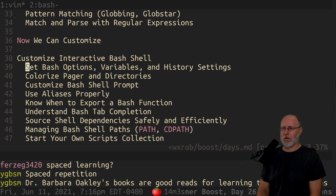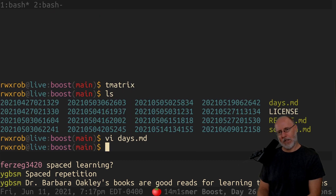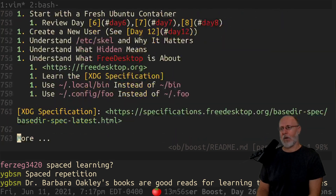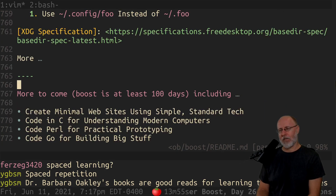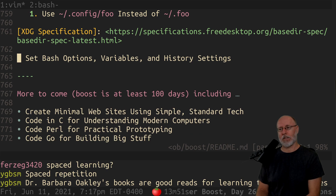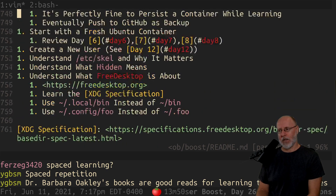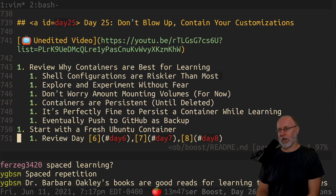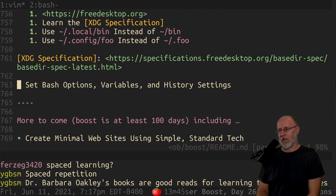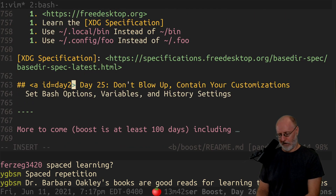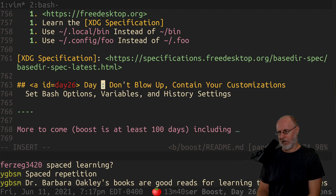I didn't spend a lot of time on the boost document because I know, inevitably after I do a boost, some of the material and the order will have changed. So I'm very organic about it. We're going to put day 26 down here and I'm not going to spend too much time on this.